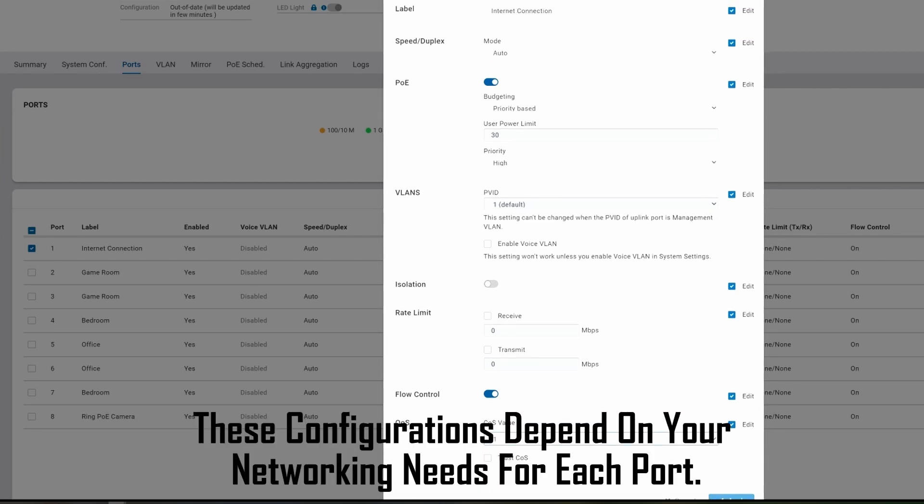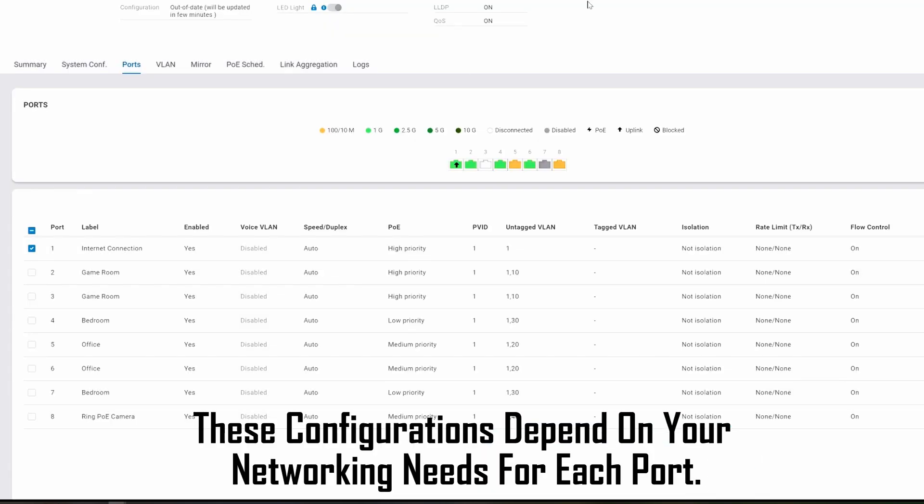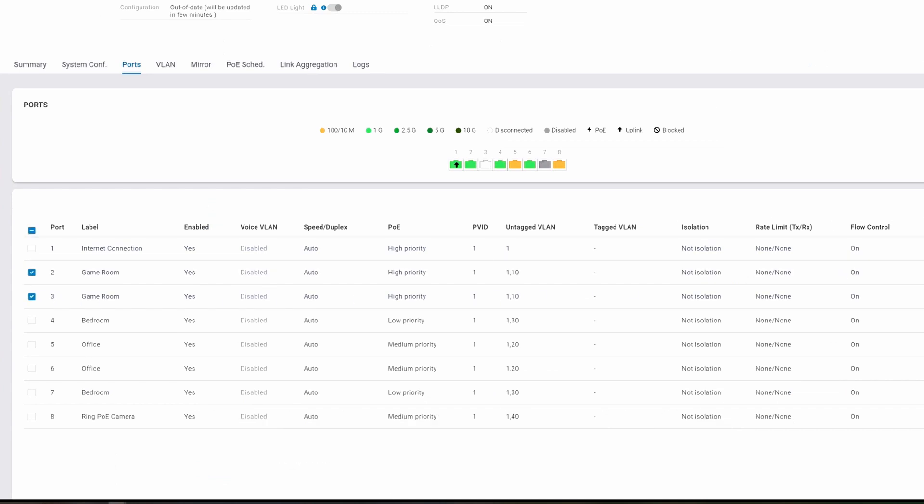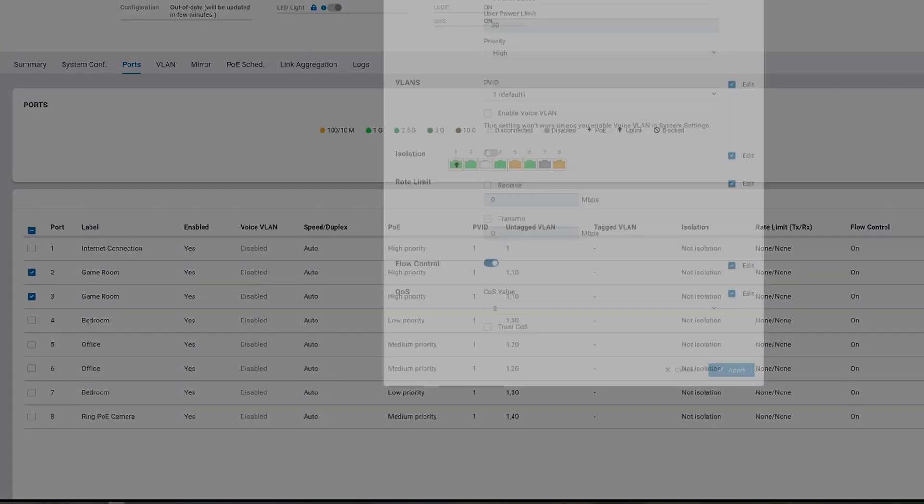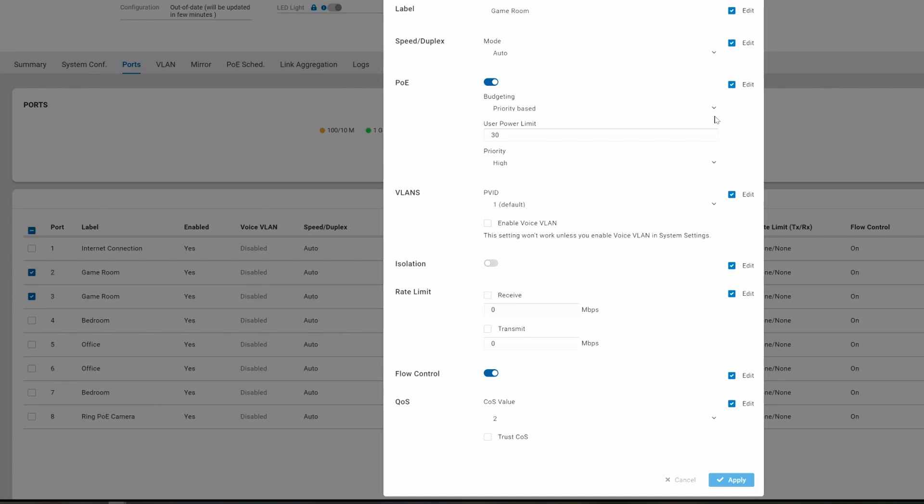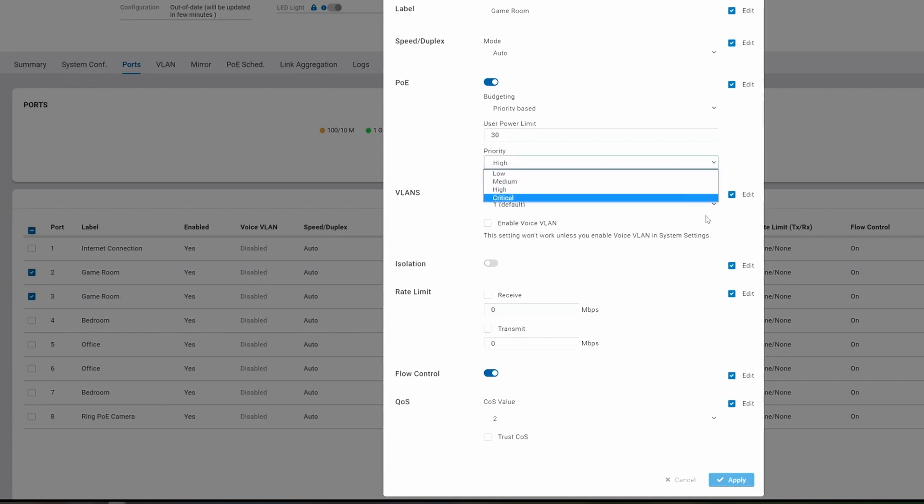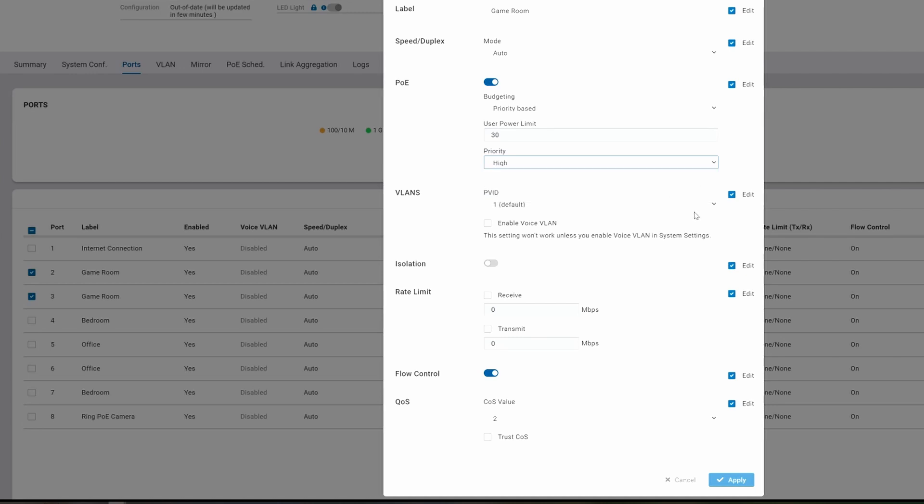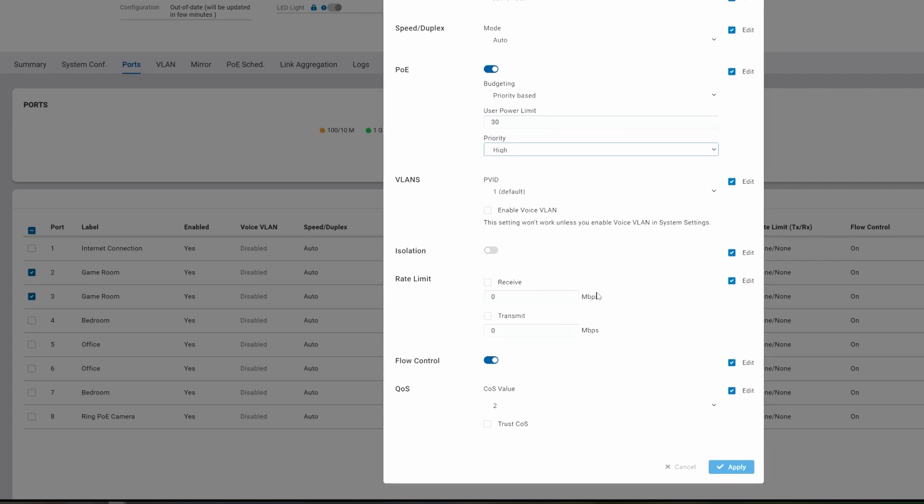You can see all the settings on my ports. Some have high priority, and this all depends on each port that you're using and what it's used for. The same thing will go with the QoS. You can even set up rate limits for receive and transmit if you want. I'm going to leave the speeds on auto for all the ports.